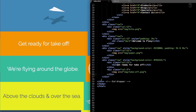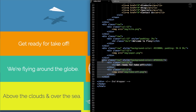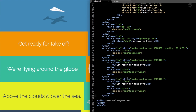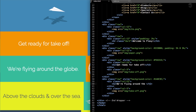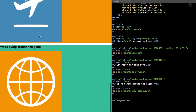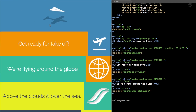For the next section, We're Flying Around the Globe, I'll copy and paste the previous section and change the background color to the green shade #1ABC9C. Then we'll change the h2 text to We're Flying Around the Globe, and change the image to img/orange-globe.png. If we refresh, we'll have the flying around the globe text with the green background and orange image.